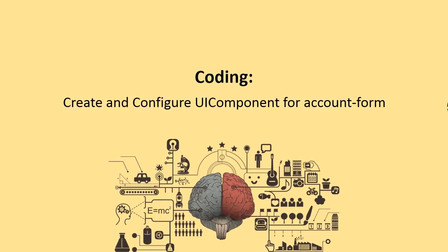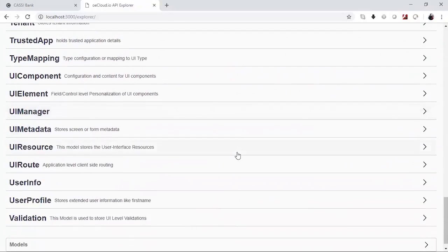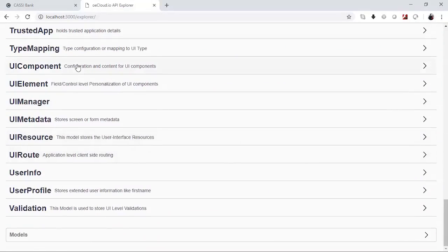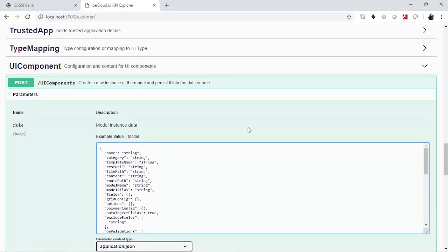Let us now proceed to the last step in this section, which is creating and configuring the UI component for the account form. The way we write the UI component is to write a component and then do a POST to slash UI components. Since we are taking a periodic approach of developing the UI component, let us develop the entire component and once we do that, we come back and post that component here to the UI components.